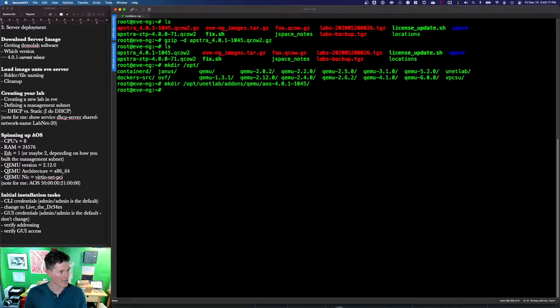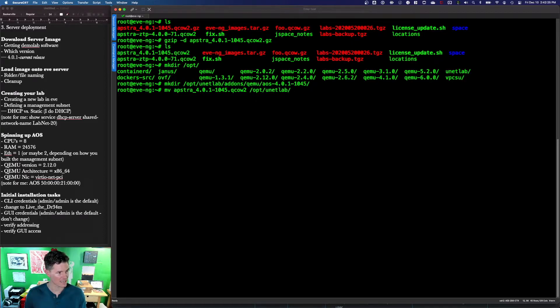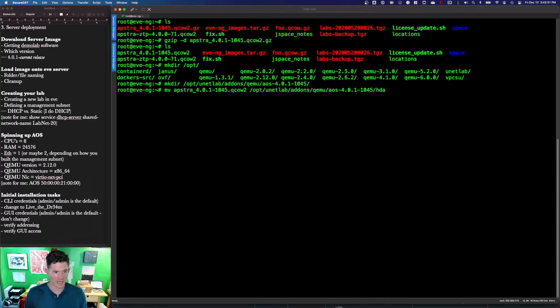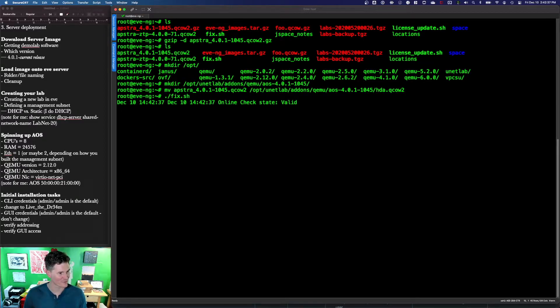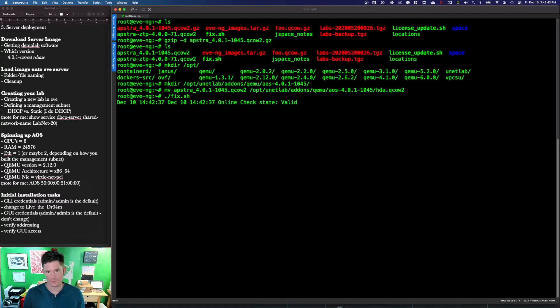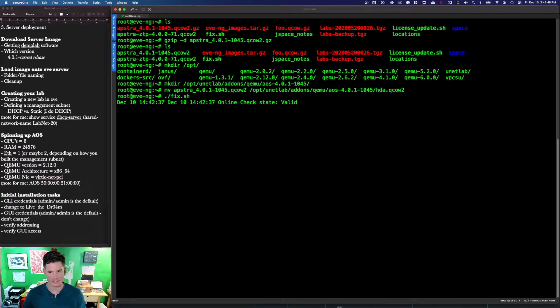And now I will move the Apstra file that I just unzipped to that location and give it the name that I need it to have in order to work properly, which is hda.qcow2. Now, since we did a file level thing, we're going to run our fixed permissions script. That will be the sum total of the prep we need to do in the Eve CLI. Everything else is going to be in Eve itself.